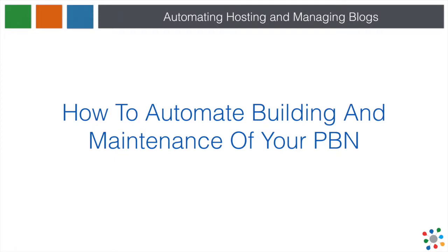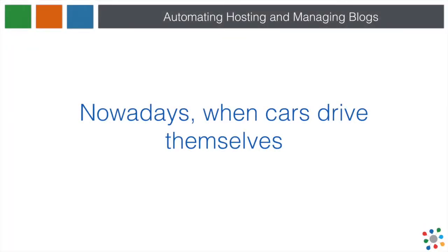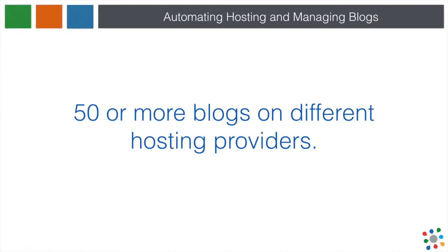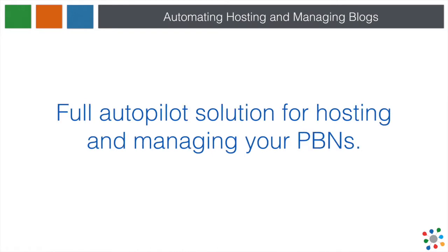How to automate building and maintenance of your PBN. Let's face it, if cars can drive themselves nowadays, there has to be a better way than manually managing 50 or more blogs on different hosting providers. That's why we've created a system that automates hosting and maintenance of your blogs.